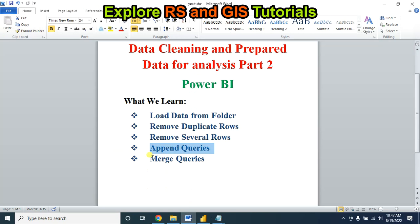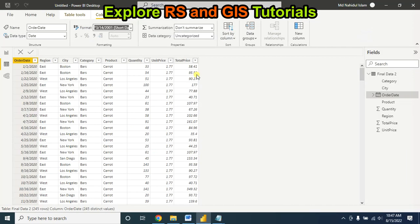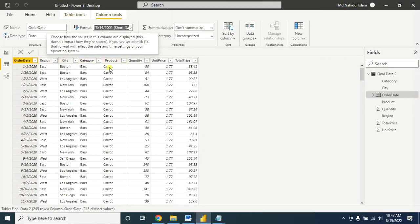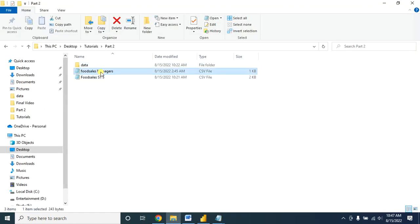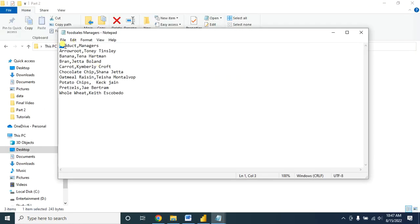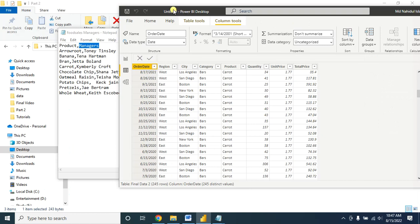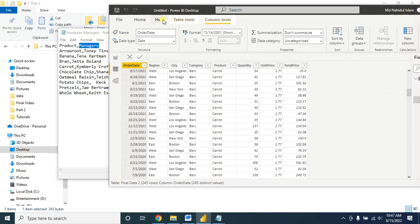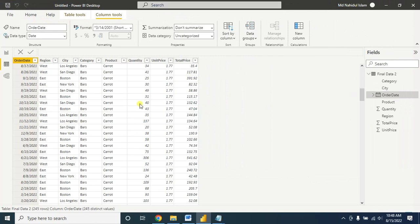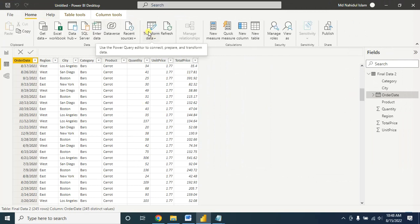Now our last topic is how to merge queries. For merge queries, the two tables should have a similar field. Here I have the product field, and I want to merge this data with another table that also has a product field — that table contains the manager information I want to insert. Remember: if you want to merge two or more tables, both must share the same field on which the join will be based. Let's merge the data — go to Transform Data.